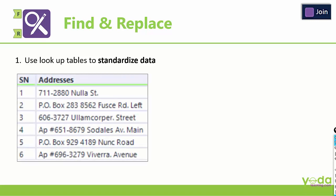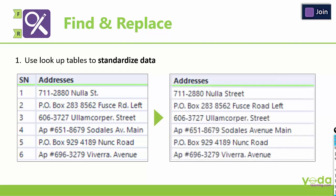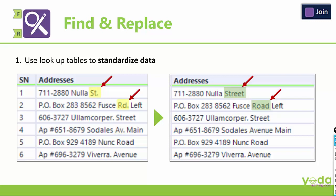Imagine you have a set of addresses which you wish to clean up and standardize into a format which looks like this. You will realize upon comparison that the short form ST has been converted to street. Similarly RD has been converted to road and AV has been converted to avenue.